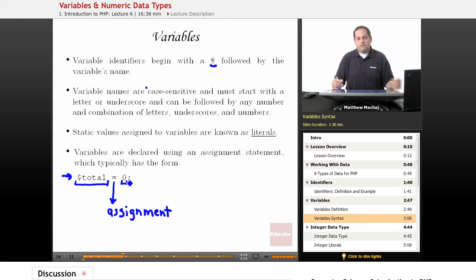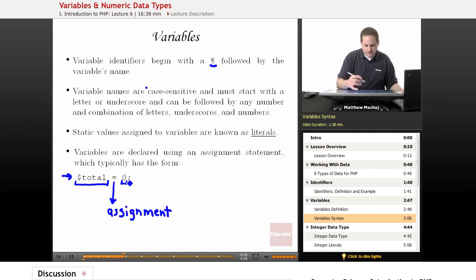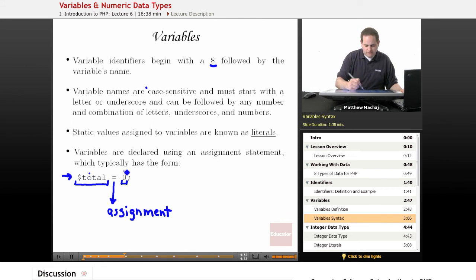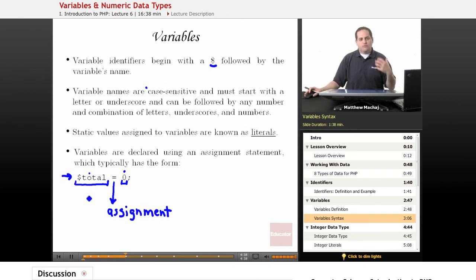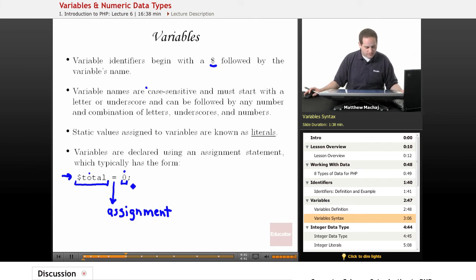Basically, what this assignment statement does is it's declaring to PHP — you're creating a variable named total, and through this operator you're assigning it the value of zero. Now if you were to use total in other parts of your code and reference it, it would also be referencing this value zero.